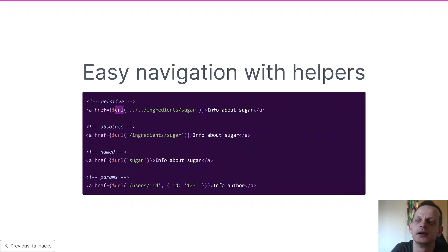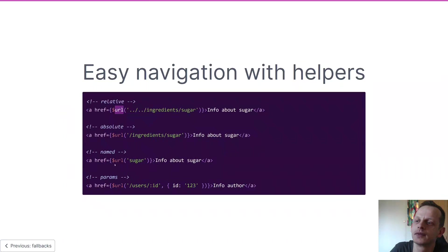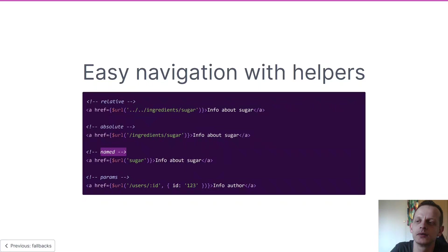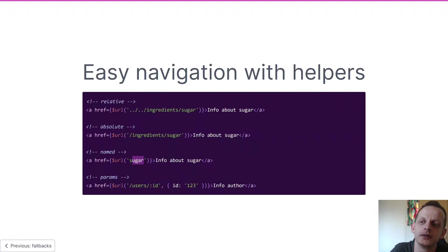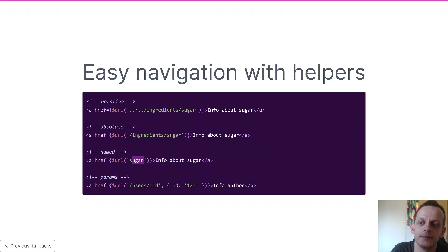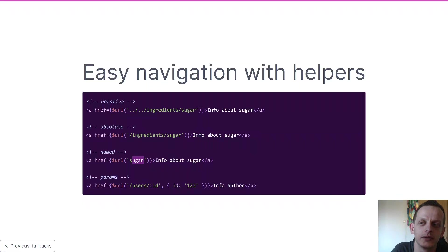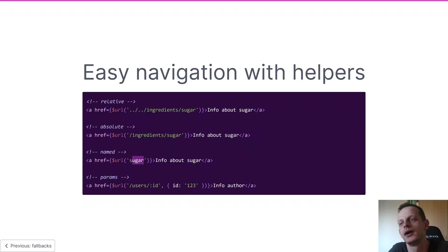And then we have the named route, which is also very helpful - you can assign a name to a file and once you do that you can link to it from anywhere by using that name. It doesn't matter if you move the file around, you'll always find it with that name.